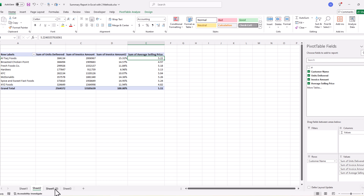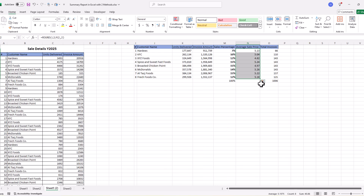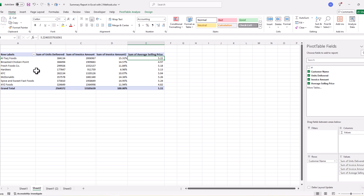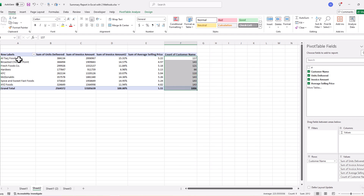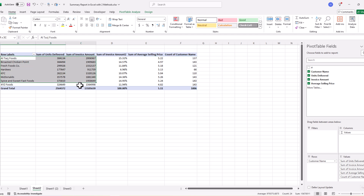The last thing we need is the total number of invoices. We simply pick 'Customer Name' and drop it into Values, and Excel gives us the count of invoices for each customer. We now have all the required summary columns in our Pivot Table.